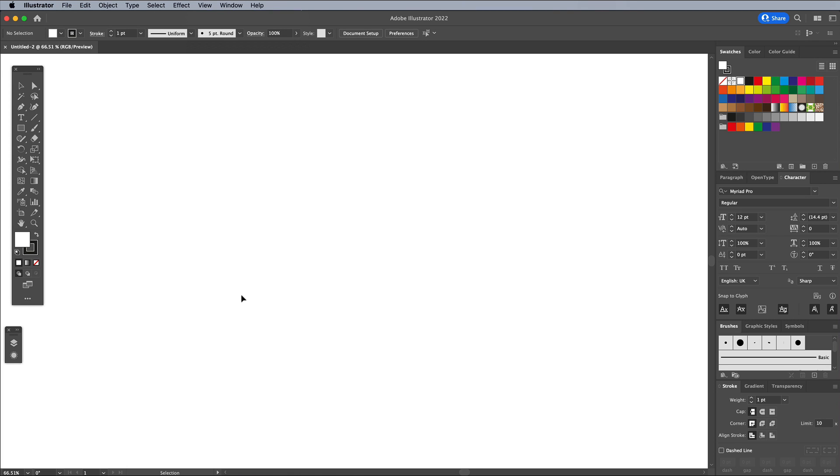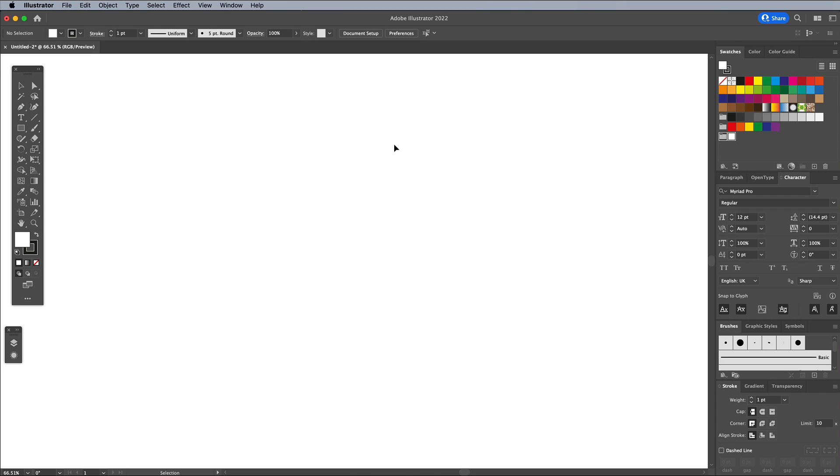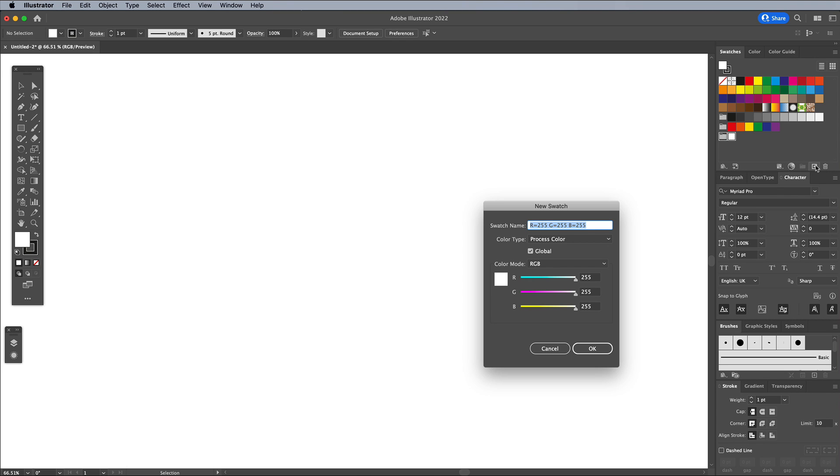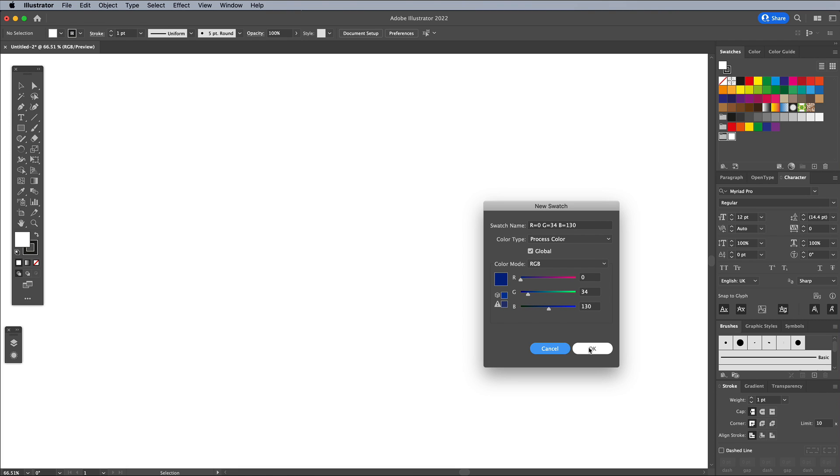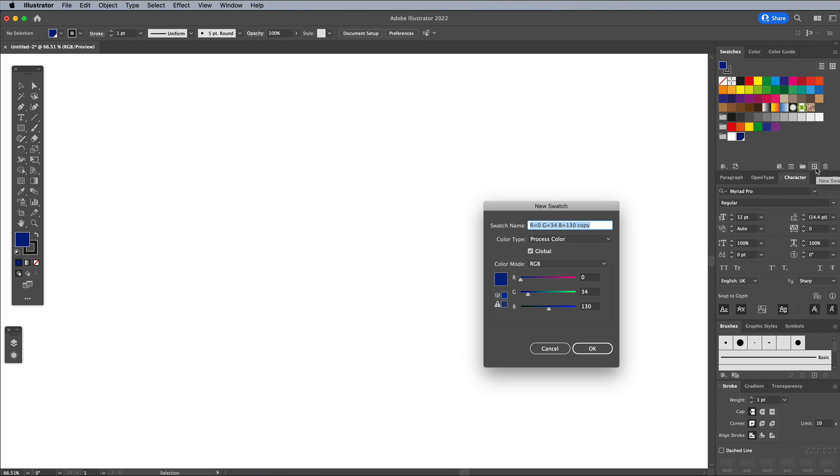Let's first set up the color palette we'll be using for our colorful effect. Create a new color group in the Swatches panel, then add 3 new swatches, starting with a dark blue of 0, 34 and 130 in RGB values. Create a pinkish red of 235, 9 and 95 next.